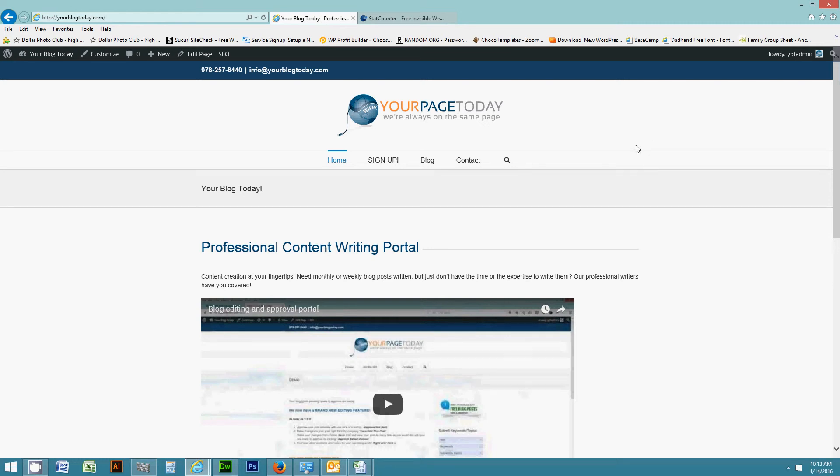Hi everyone and welcome back. In today's video I'm going to show you how to install stat tracking software onto your WordPress website so that you can see in real time who's visiting your website, how they're finding you, what keywords, what other websites they're linking to yours from, etc.